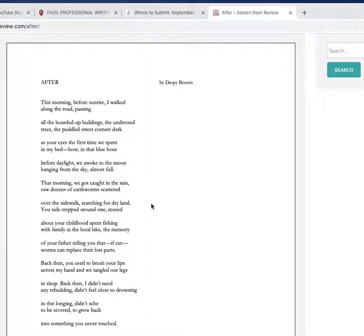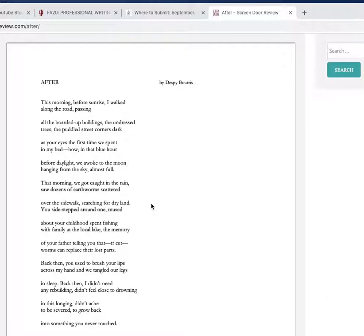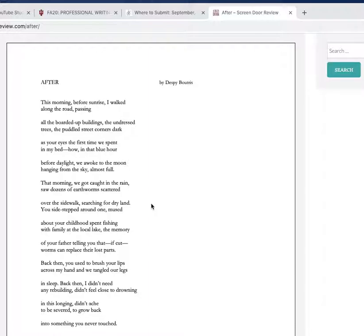'Didn't feel close to drowning' - now the narrator feels close to drowning. 'And this longing didn't ache to be severed, to grow back into something you never touched' - so it feels like whatever has happened, they are done at this point, but that longing is still there. It feels like it's severed. The person - the worms being cut in half - to grow back into something you never touched.